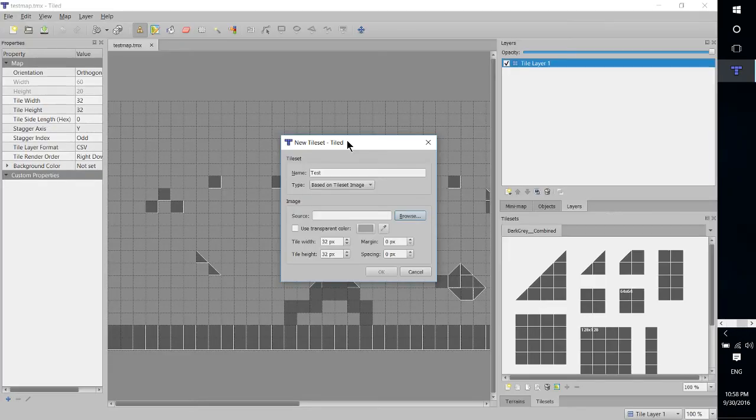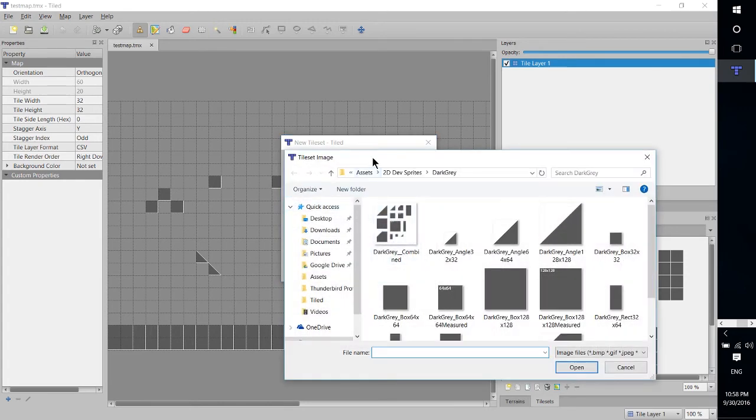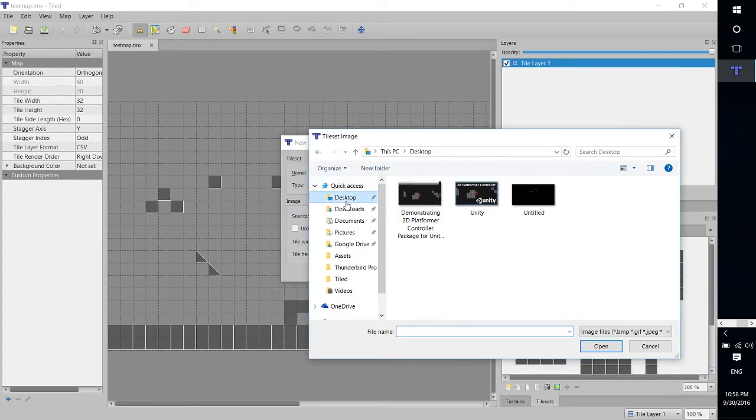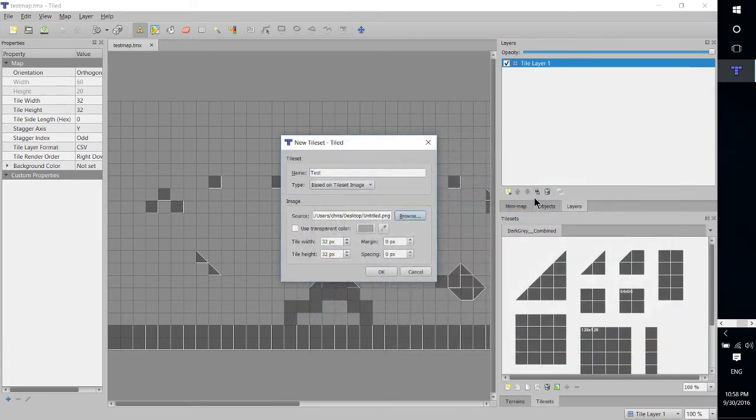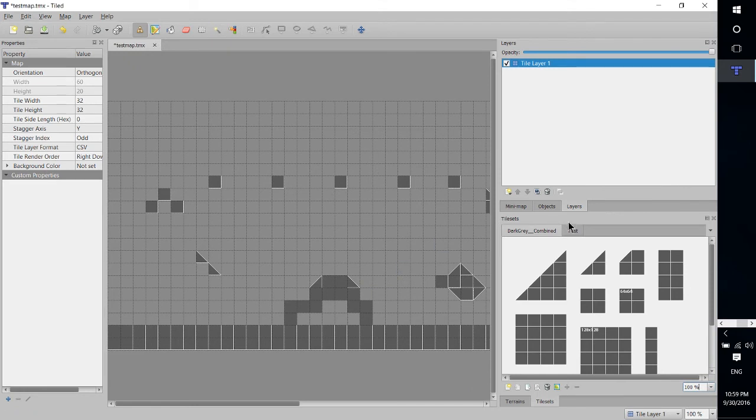So I'm going to open up this new sprite sheet or tile set we created by using Tiled as a program. So I'm going to open up that untitled, hit OK, make sure that the tile width and the tile height are set to 32 pixels.